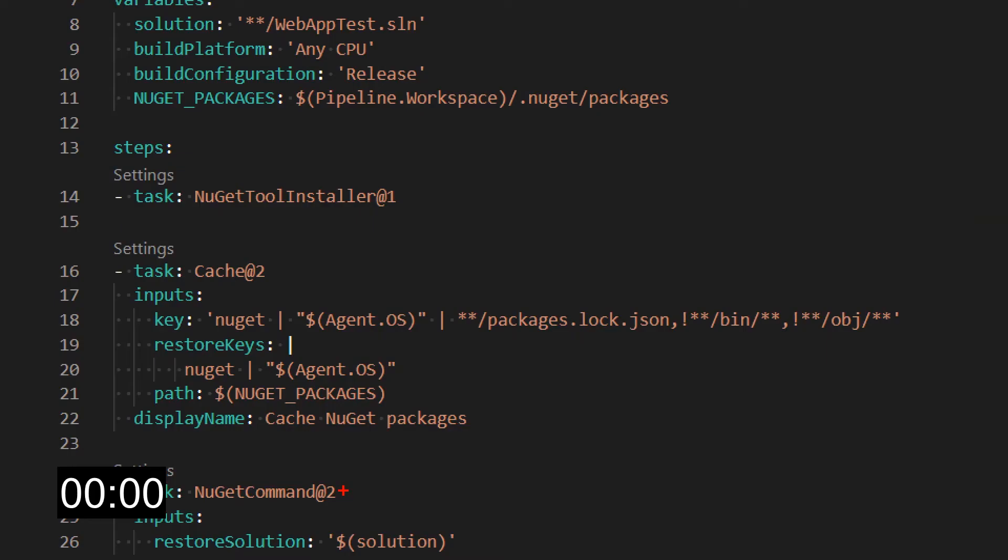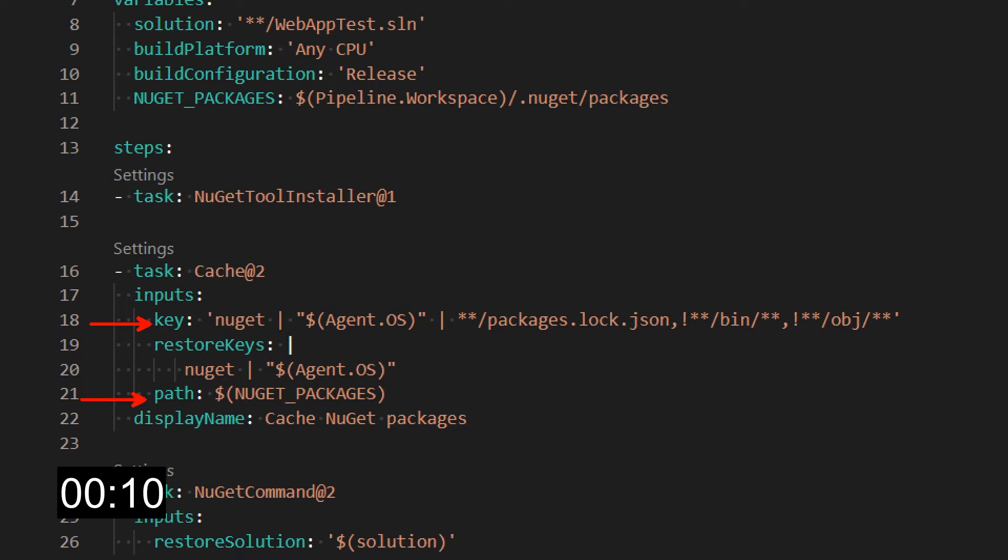Caching is added to a pipeline using the cache pipeline task. The cache task has two required inputs: key and path. The path should be set to the directory to populate the cache from on save and to store files on restore. In my case I just use a variable over here which is a system variable that also tells NuGet where to store or retrieve the packages.